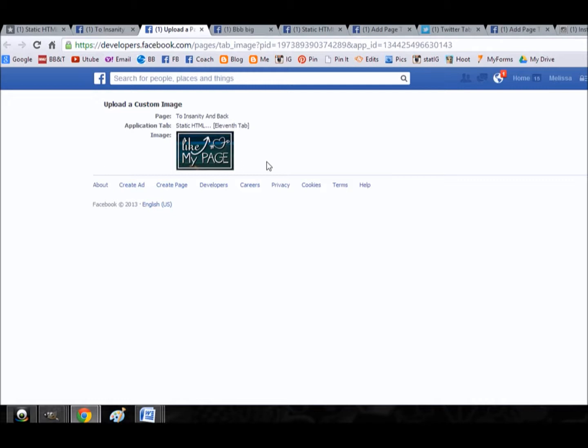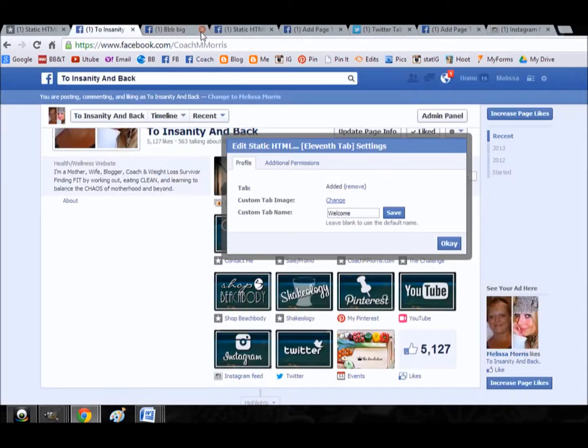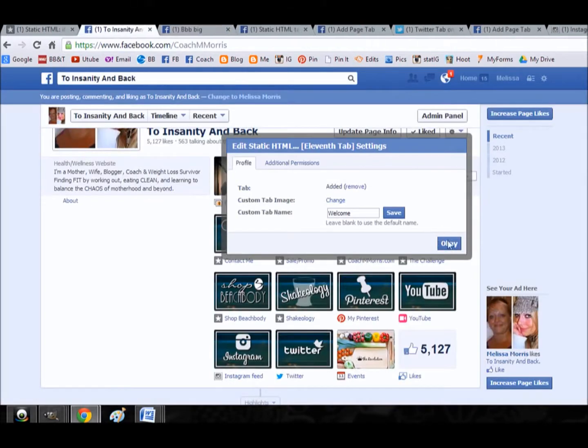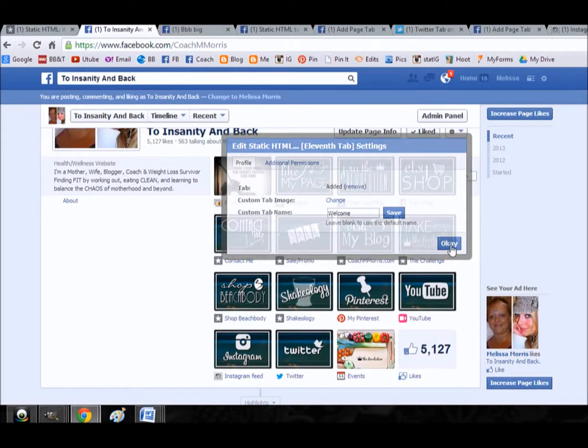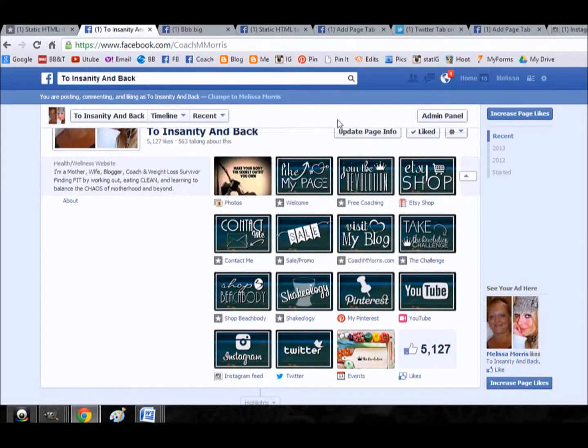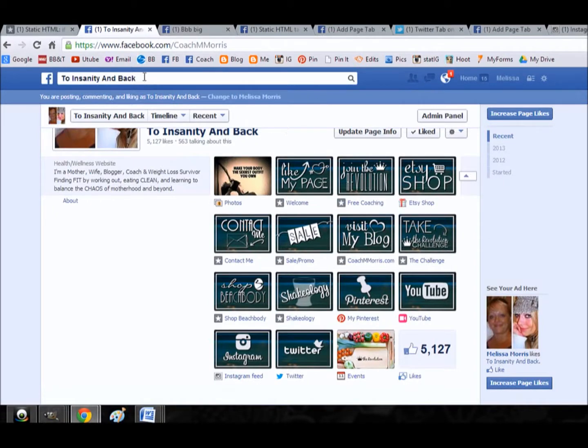If you'll notice, I added a ton of tab pictures into the team group yesterday so you can all have these same custom tabs. So that's how you change your tab image. Let's talk about how you actually go about installing these tabs.